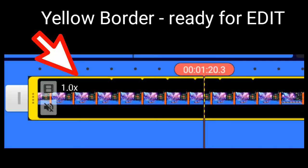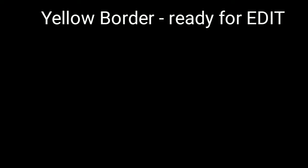When you click a certain video or image, a yellow border will appear on the edges, meaning you are ready for editing that specific image. You can crop, trim, and split it.